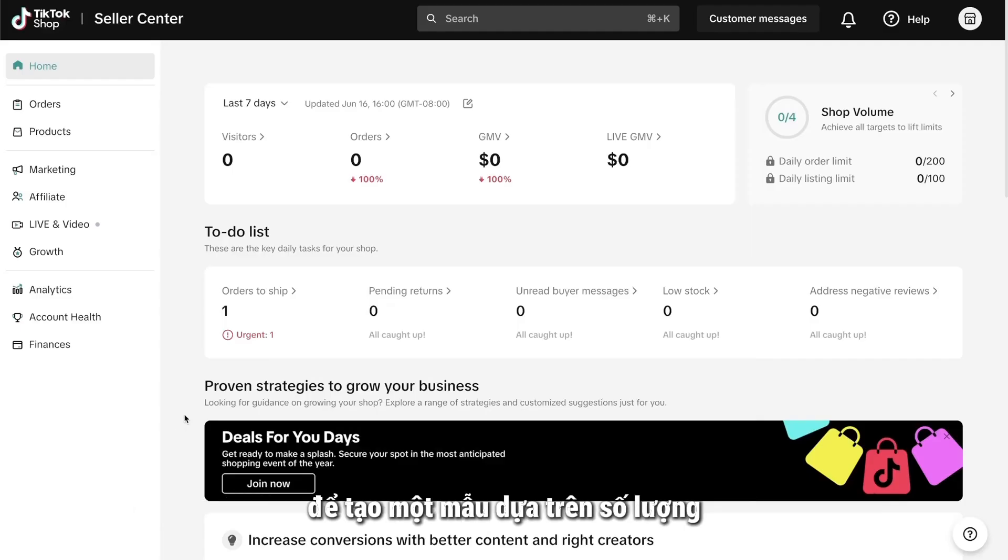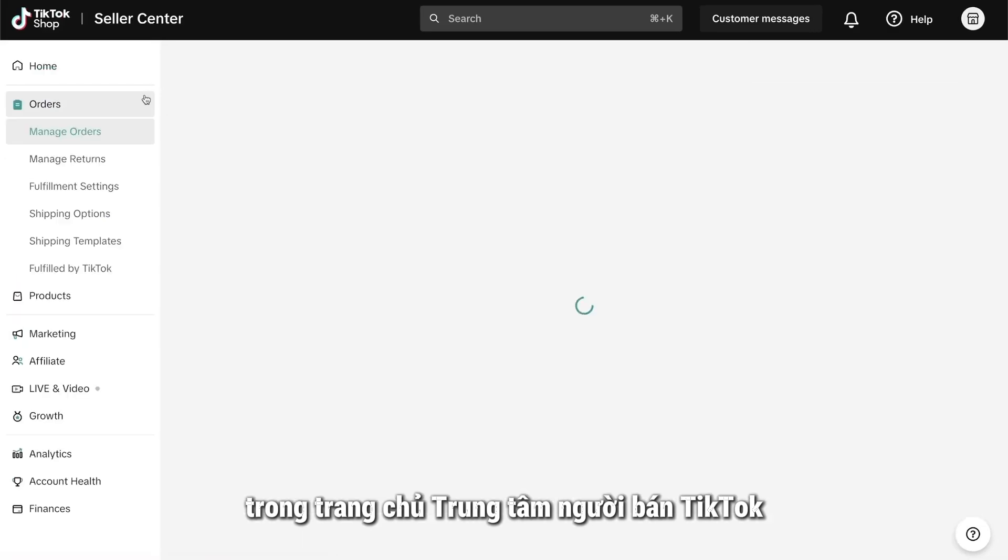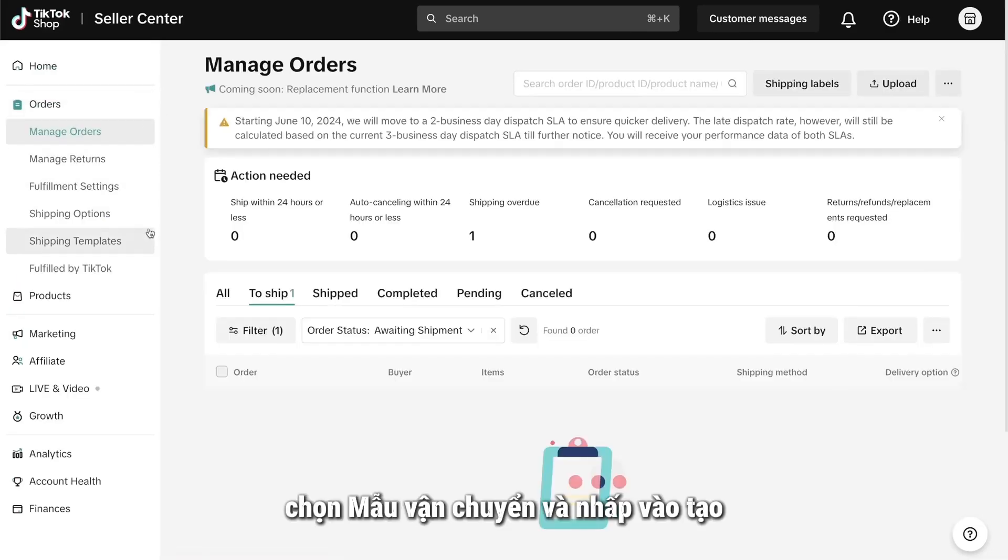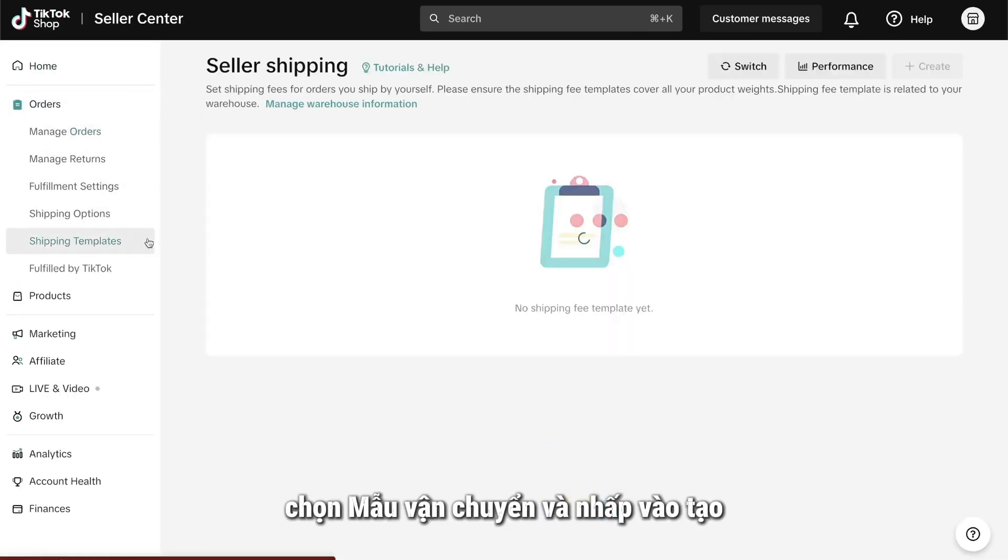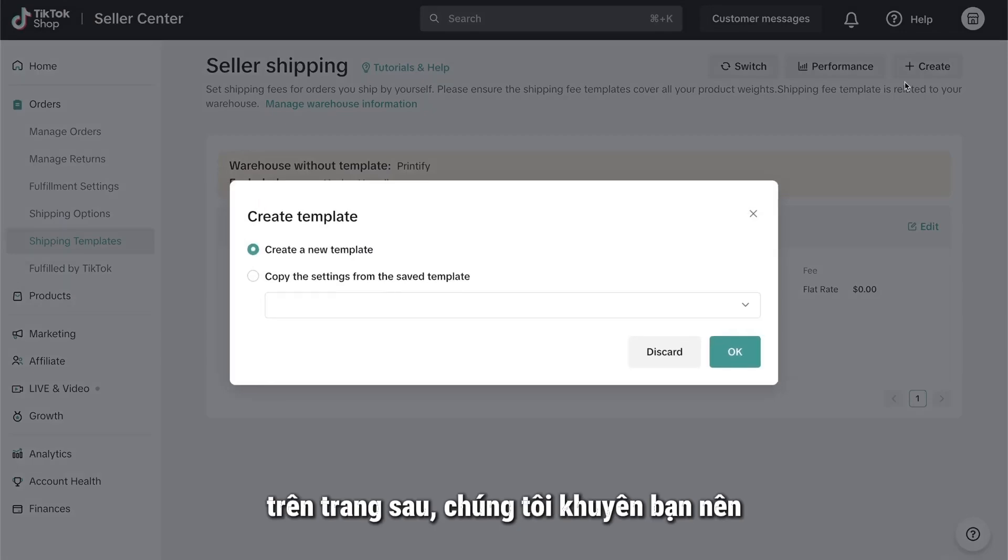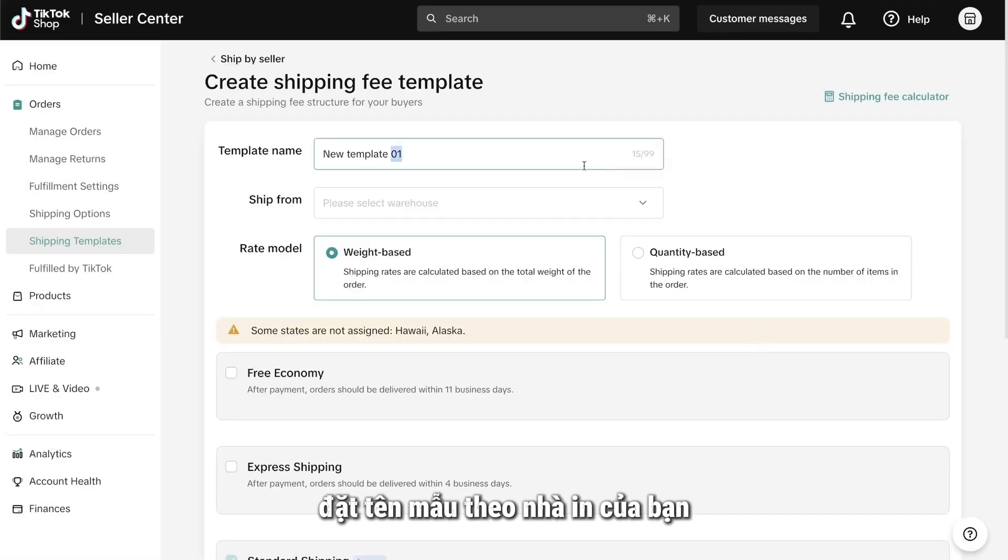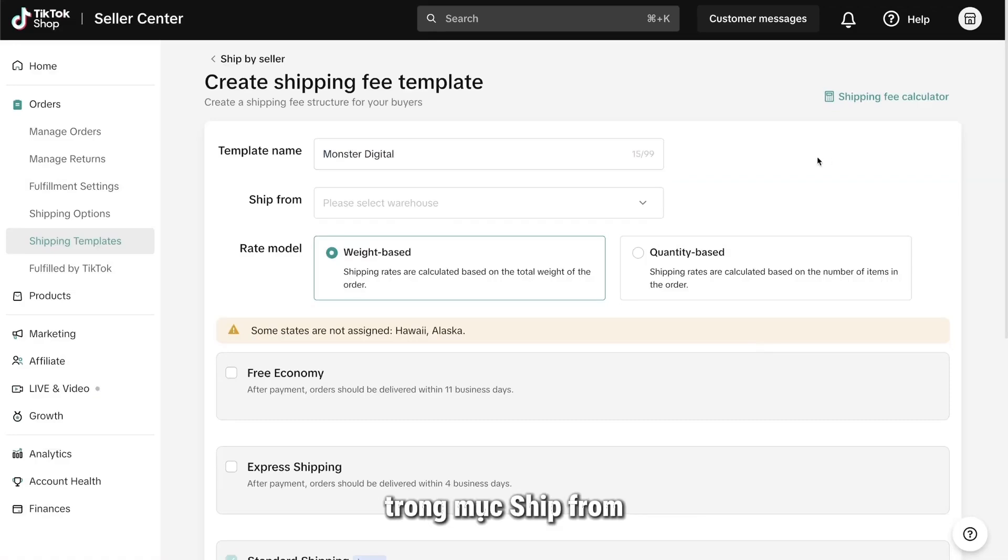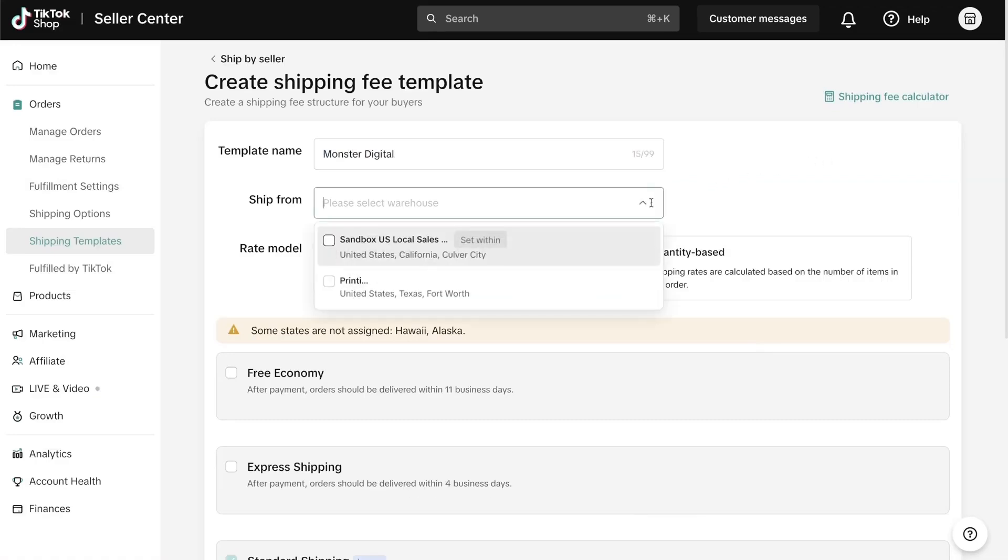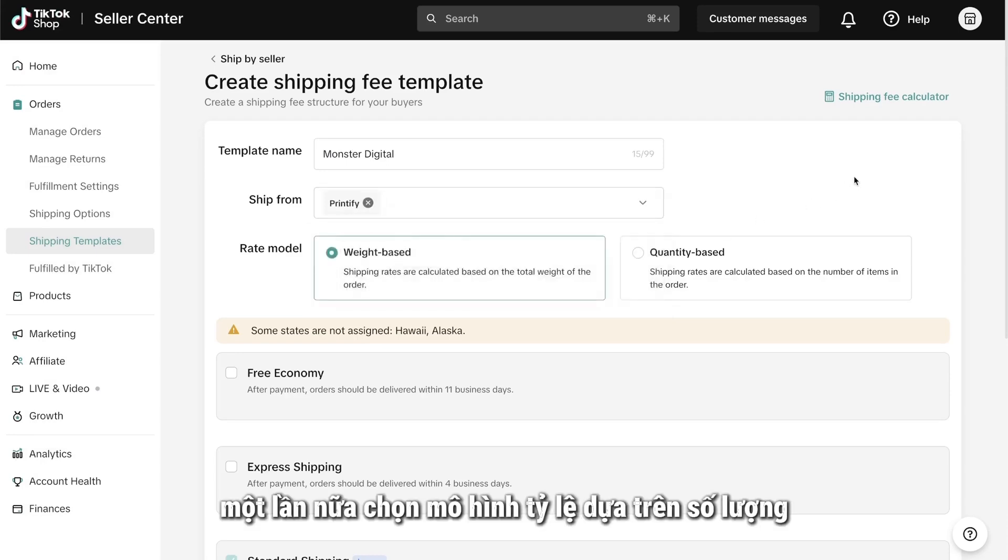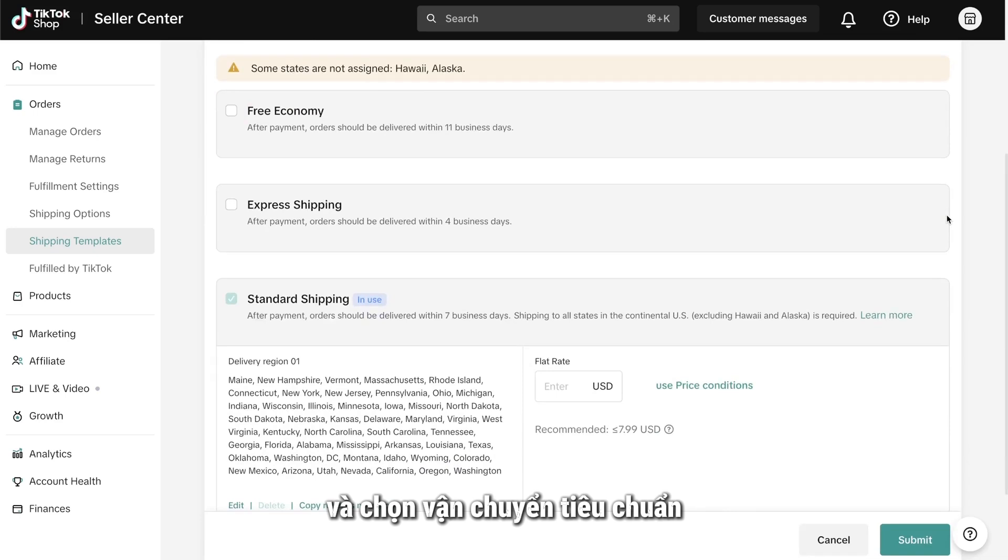To create a quantity-based template, head back to the Orders menu in the TikTok Seller Center homepage. Select Shipping Templates and click Create. On the following page, we recommend naming the template after your print provider. For example, I'm going to put in Monster Digital. In the Ship From section, select the warehouse you created earlier. Once again, select the quantity-based rate model and pick Standard Shipping.